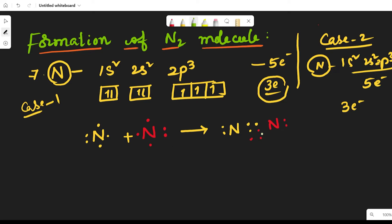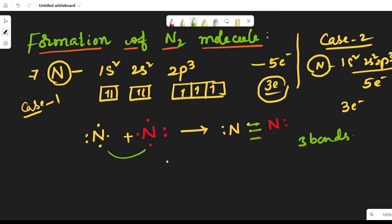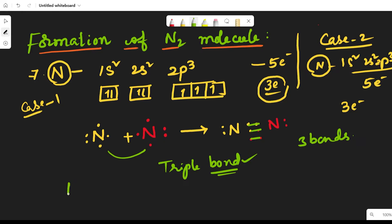Three bonds are formed between the nitrogen atoms. These three bonds are called covalent bonds because sharing of electrons takes place. So three bonds form, which means a triple bond is formed between the two nitrogen atoms. This is the formation of the nitrogen molecule.